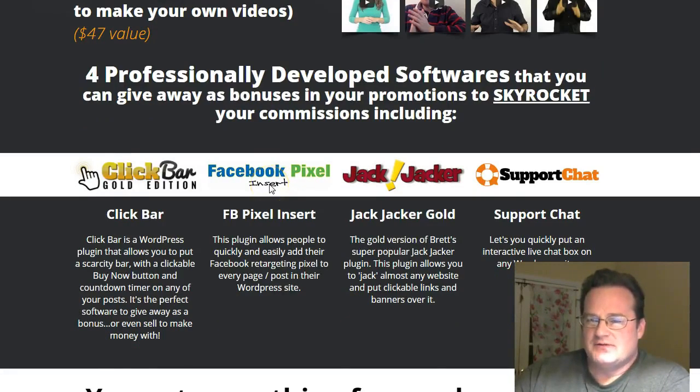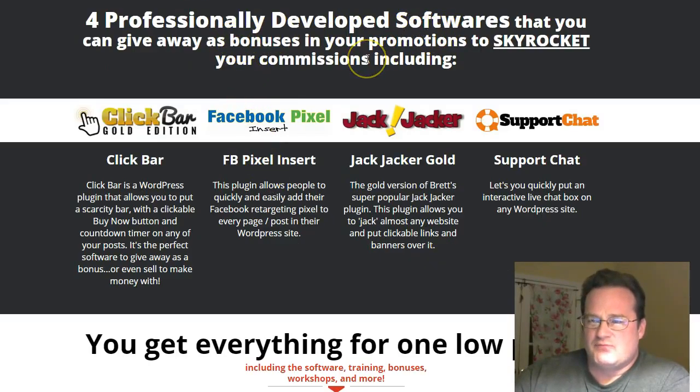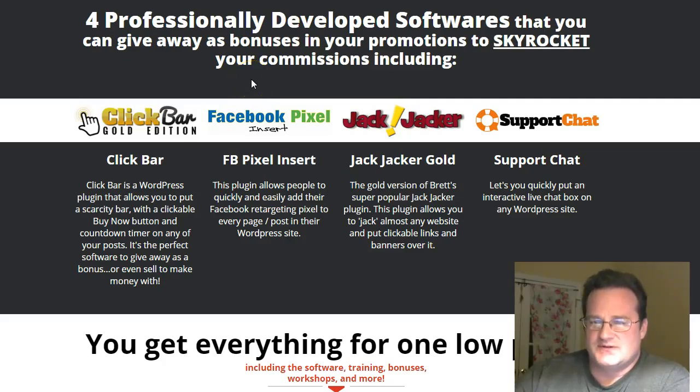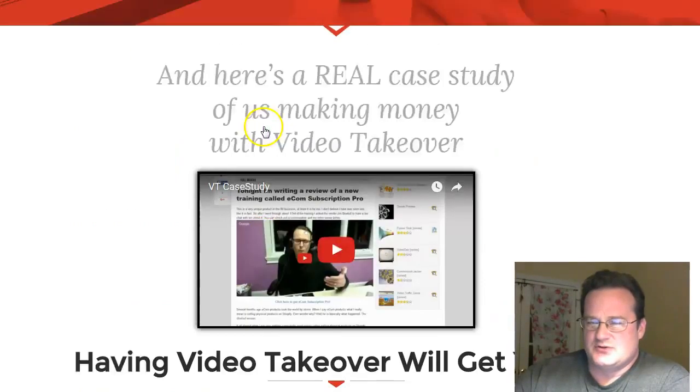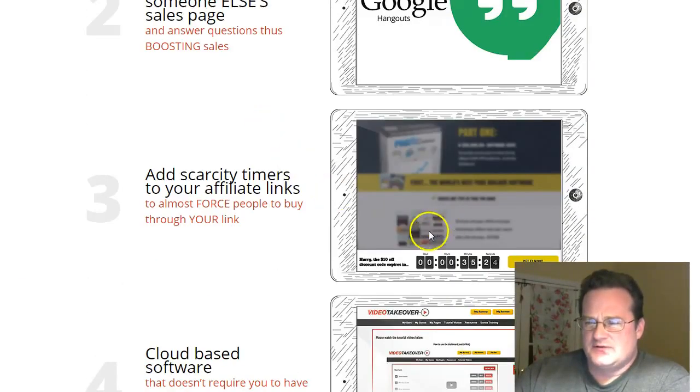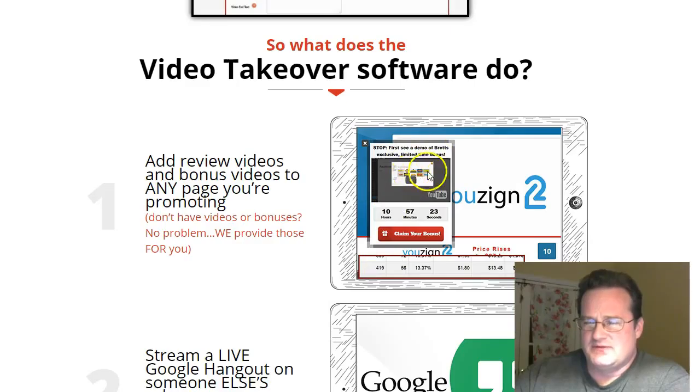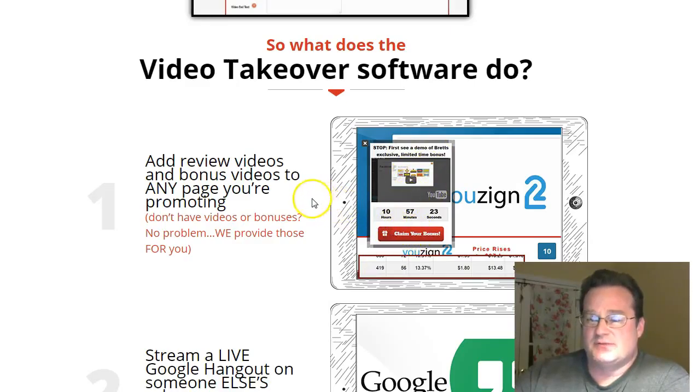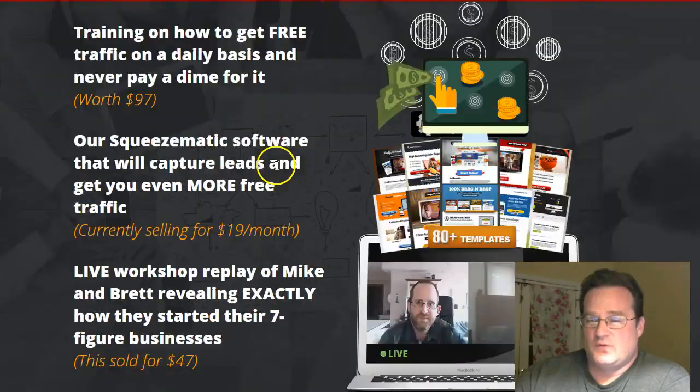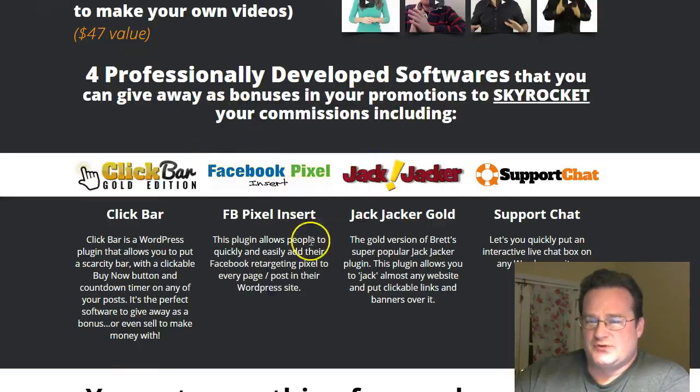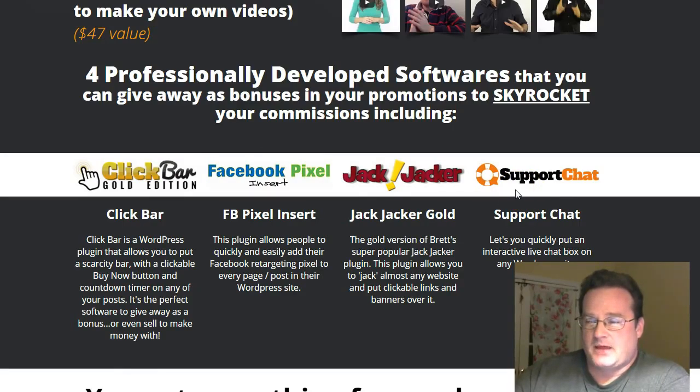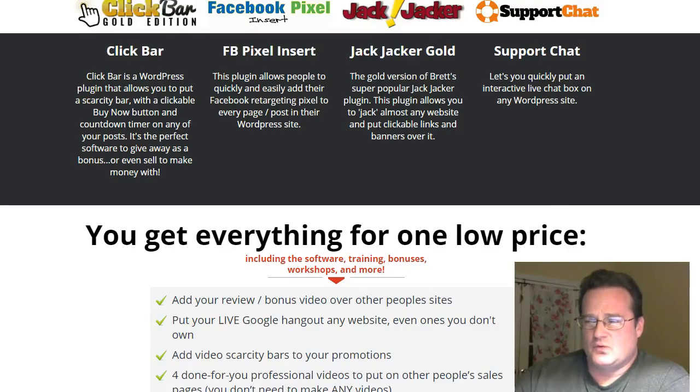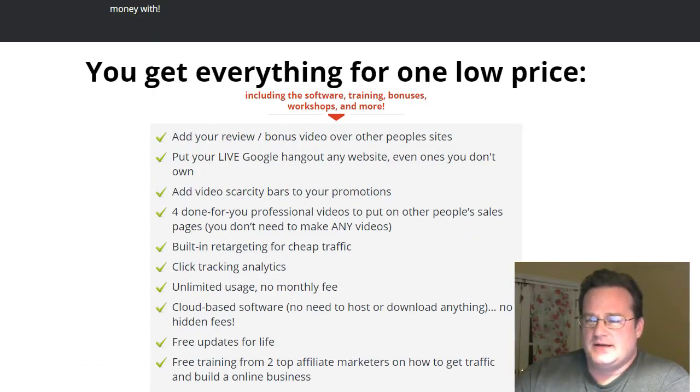They also are giving four pieces of software that Brett developed that you can give away as bonuses in promoting your offers. Because part of what you're doing is, if you're trying to use the scarcity bar or this bonus video review video, claim your bonus, well, you need to have something as a bonus. They give you four really cool software. I have all of these. I use all of these. And they are giving them to you as a bonus to use in your bonus videos. So that is what it's about.